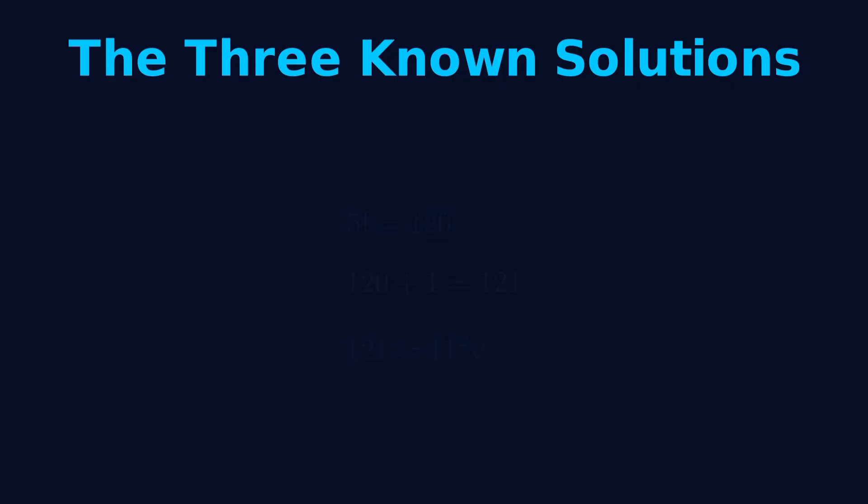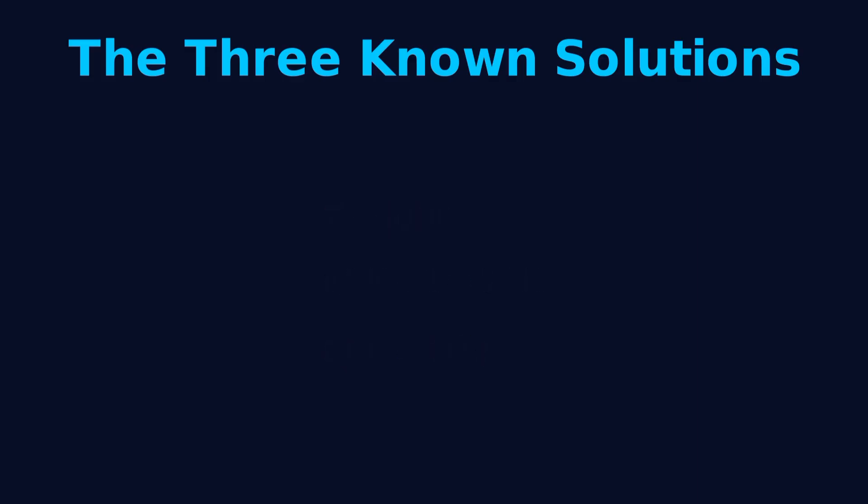Third solution, n equals 7. 7 factorial equals 5040. 5040 plus 1 equals 5041, and 5041 equals 71 squared. Beautiful. Three perfect solutions.